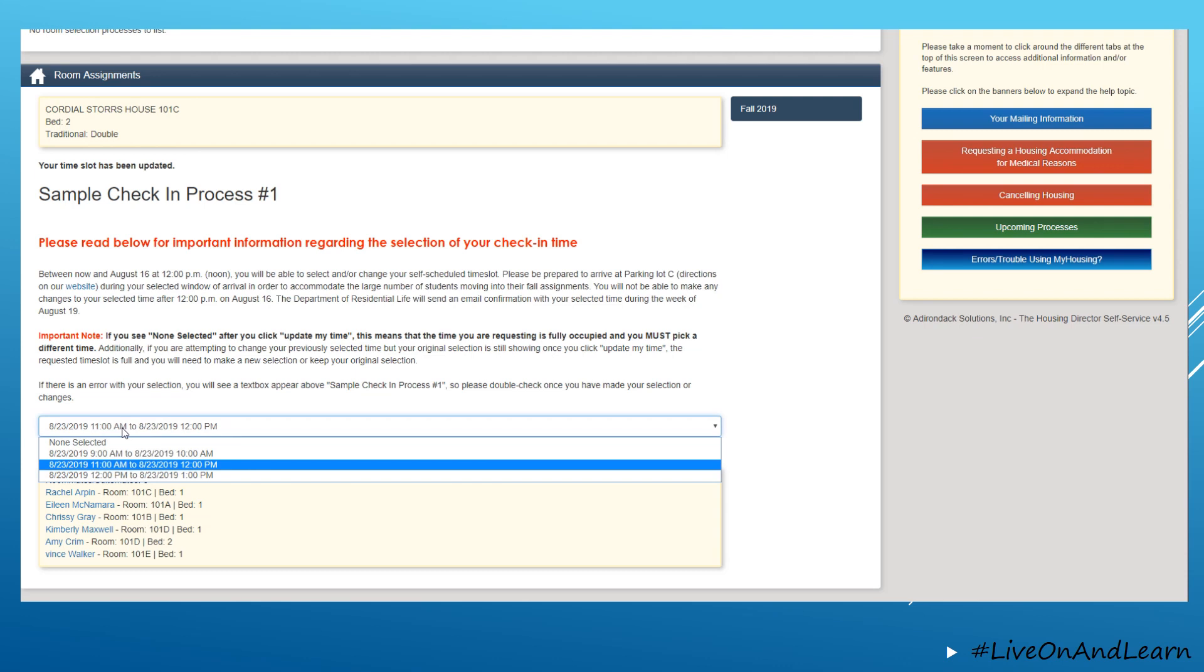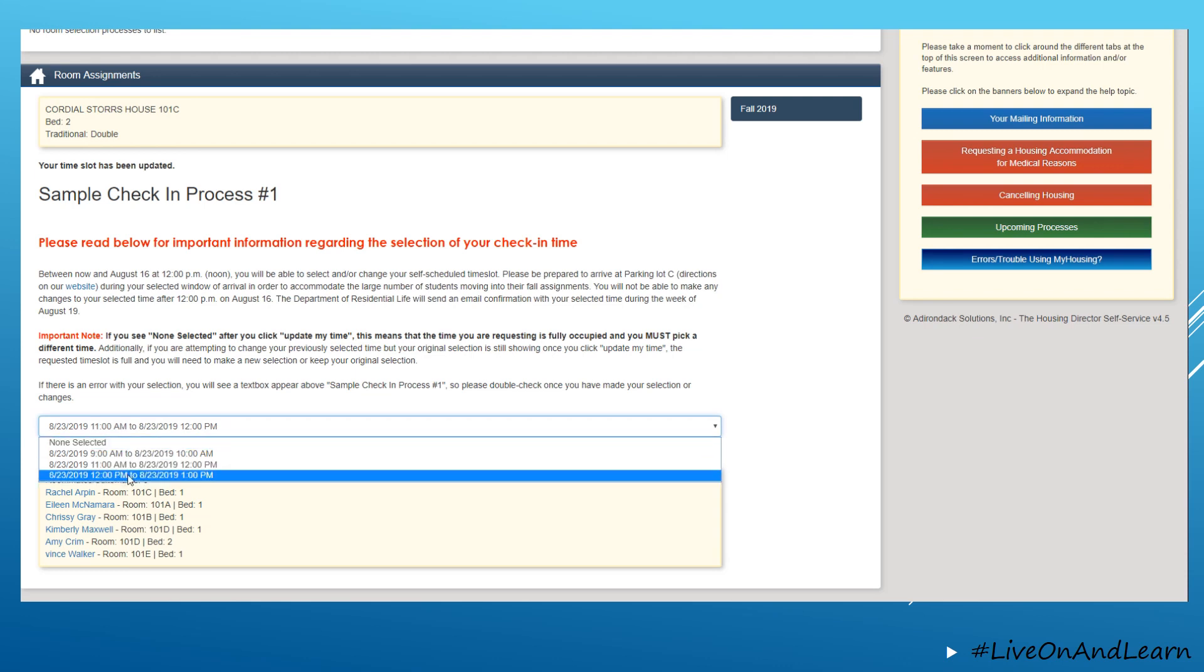In the event that you want to change your assignment, you are able to do so by selecting different times between now and August 16th at noon.